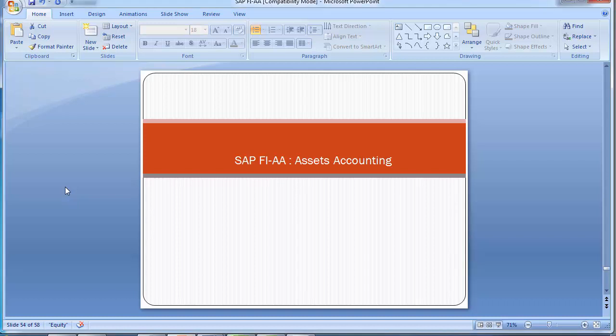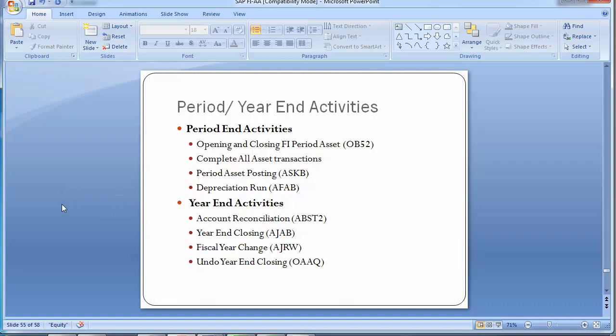Welcome to the next training of asset accounting. In today's training, we will be doing the period-end and year-end activities in asset accounting. The period-end activities comprise opening and closing of FI period, completing all asset transactions, period asset posting, and depreciation run. The year-end activities involve account reconciliation, year-end closing, fiscal year change, and if needed, undo year-end closing.